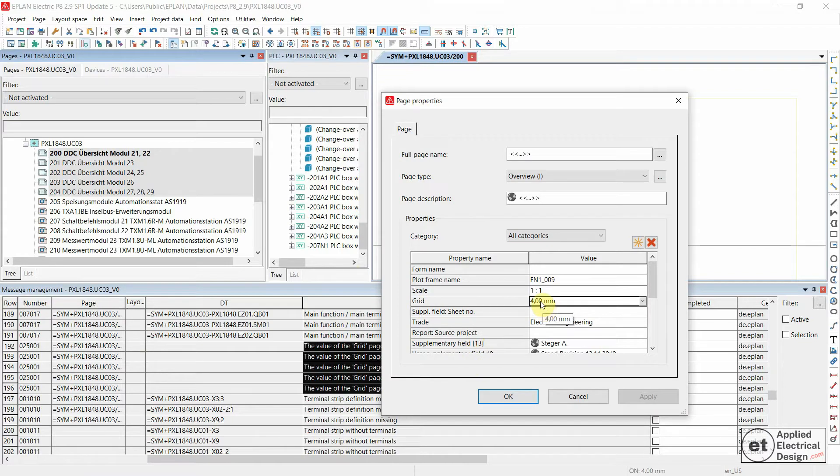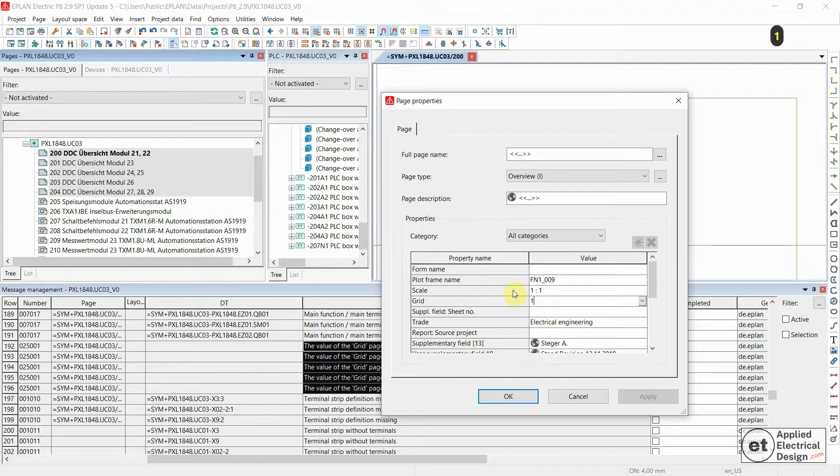We see that the Grid is also 4mm, which according to the Settings under Options is false. This should be 1mm. Let's hit OK.